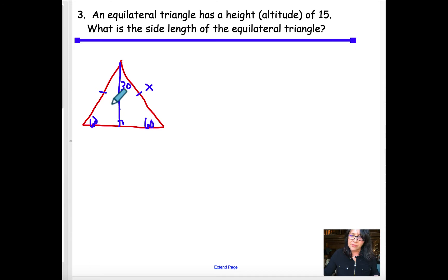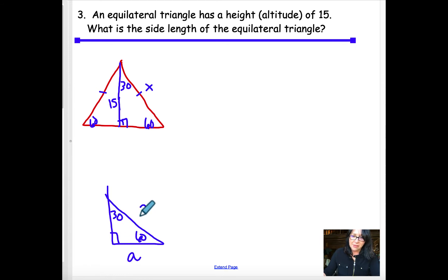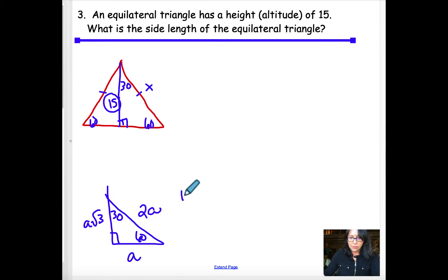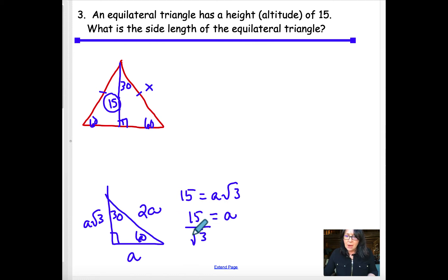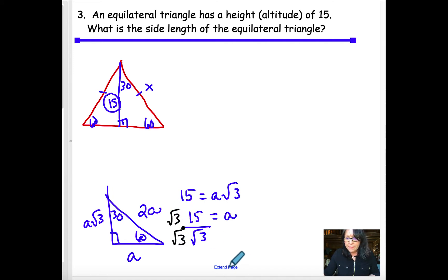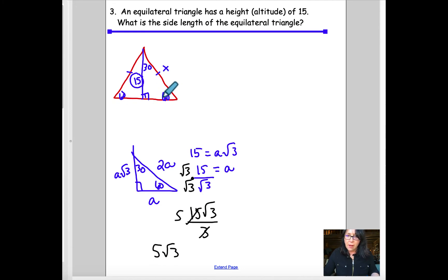Because it's a 30-60-90 triangle, there's a shortcut. Opposite the 30° is A, opposite the 90° is 2A, and opposite the 60° is A√3. The altitude of 15 is opposite the 60°, so 15 = A√3. Dividing by √3 and rationalizing: multiply by √3/√3 to get 15√3/3 = 5√3. So A = 5√3, which is the length of the half-base.